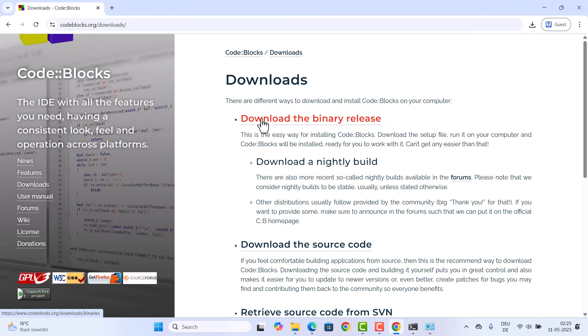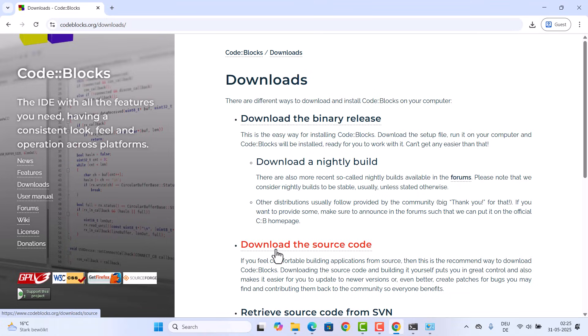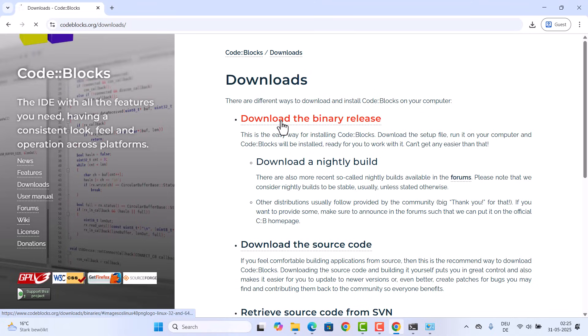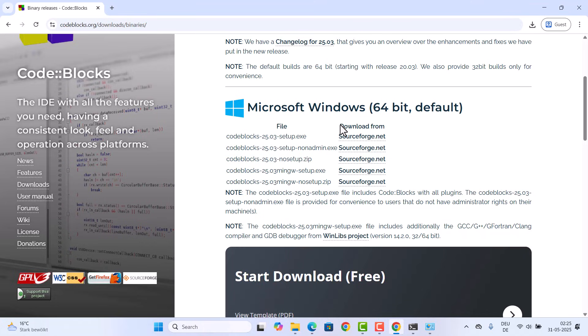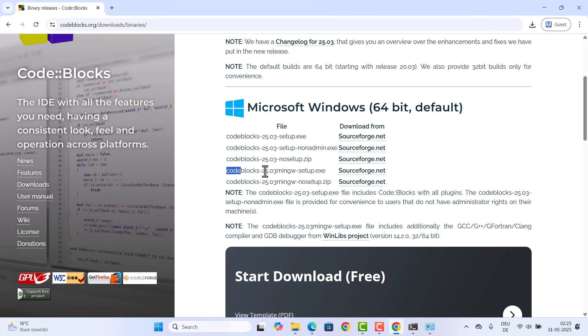First one is download the binary release and the other one is download the source code. You want to click on the first option, which is download the binary release. When you scroll down a little you'll see a few different options for Windows operating system. The option we want to download is this one which comes with the MinGW compiler, which will help us to compile our C or C++ programs.